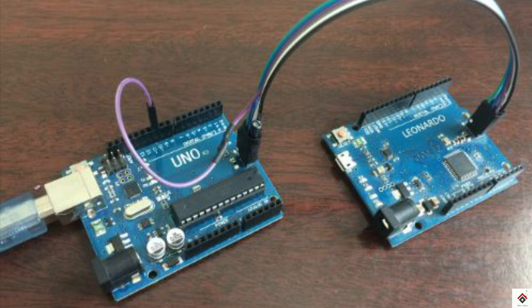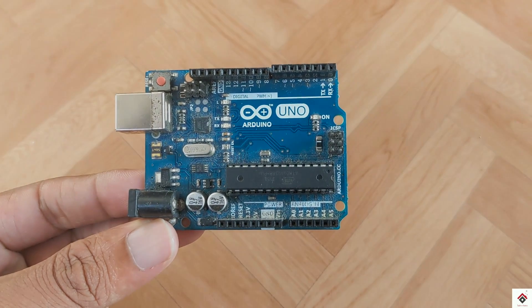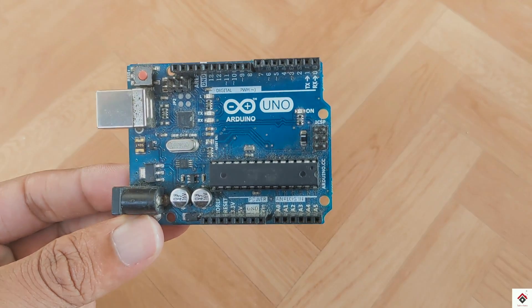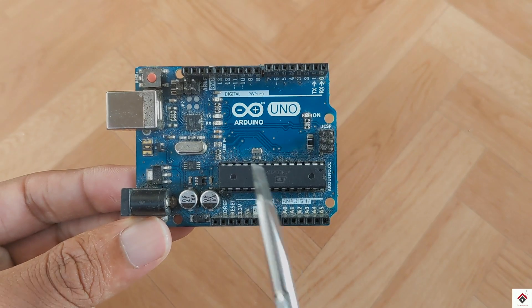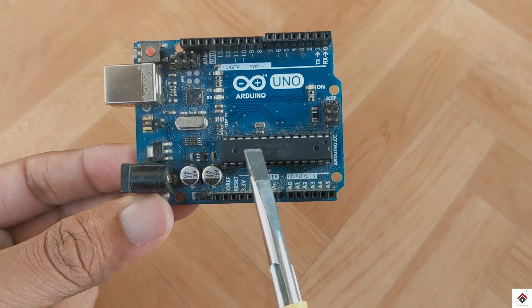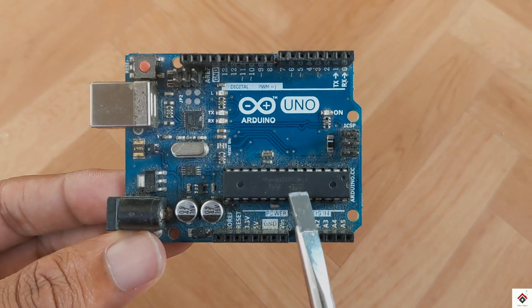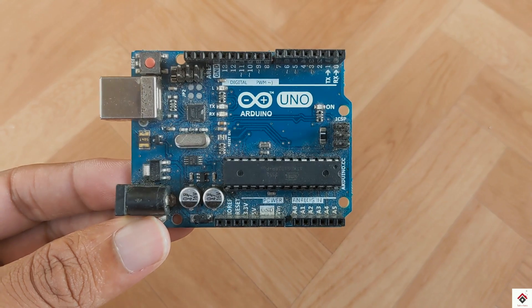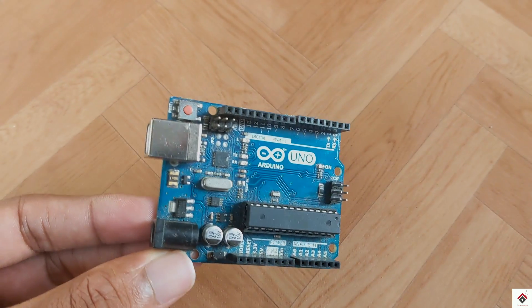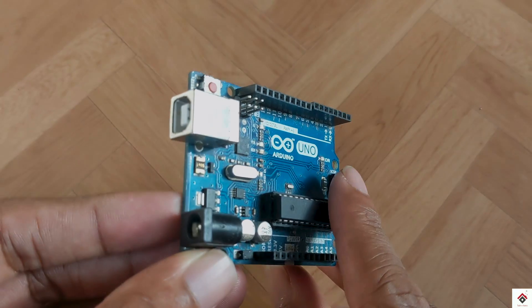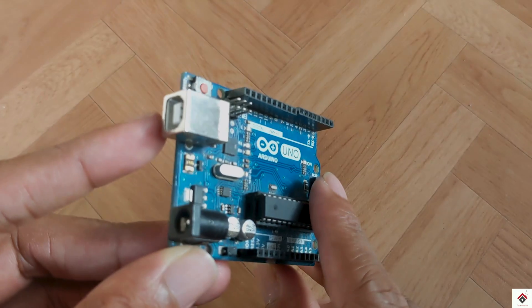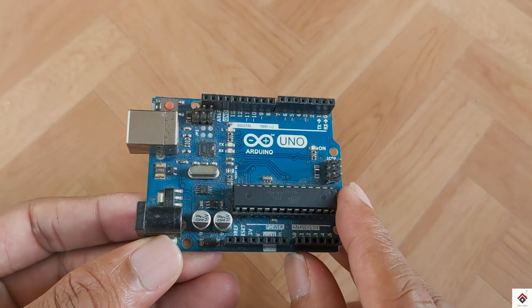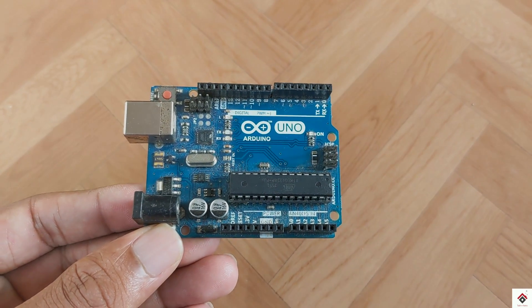We'll consider this same technique and try to do some practical on our Arduino board. If we consider the Arduino board, this 328p IC is the actual microcontroller. Most of us when we want to upload the program usually go with this USB port. This complete USB communication process is handled by this 16u2 chip.